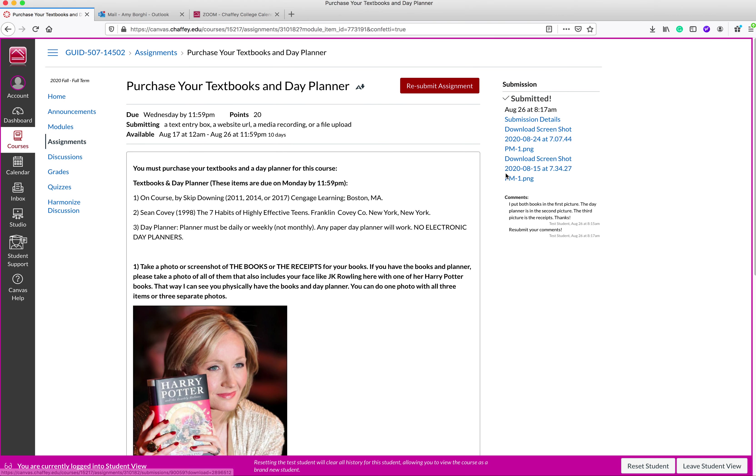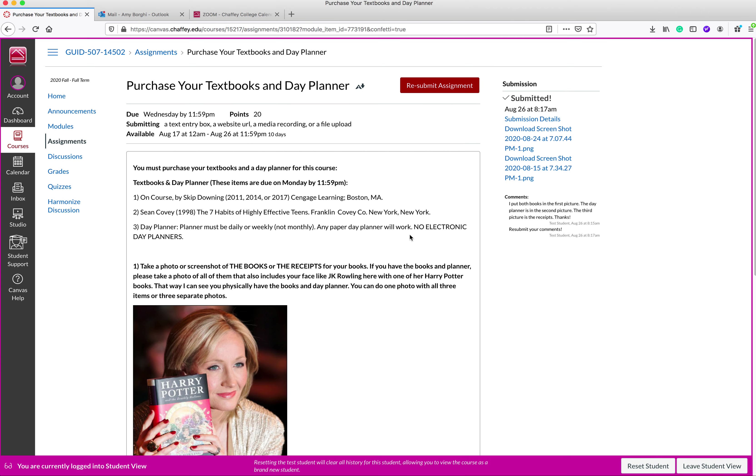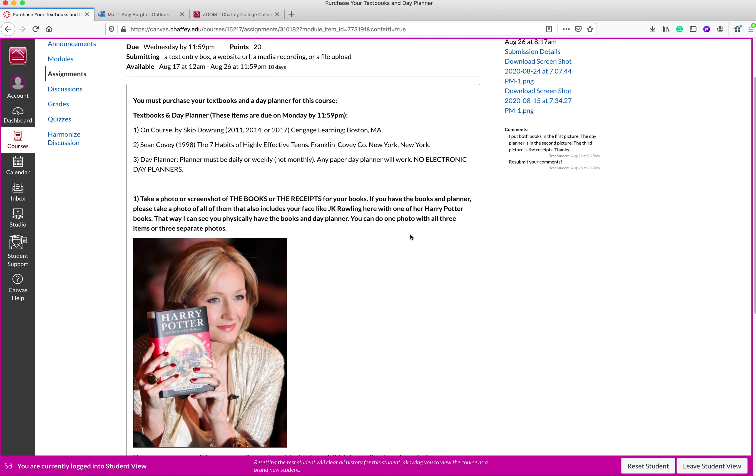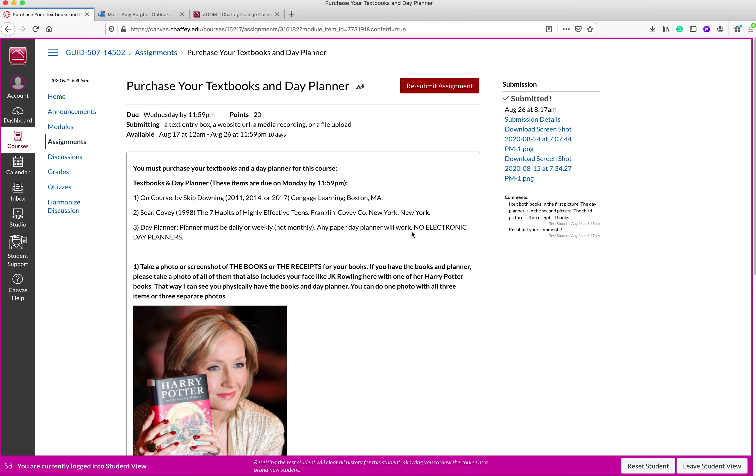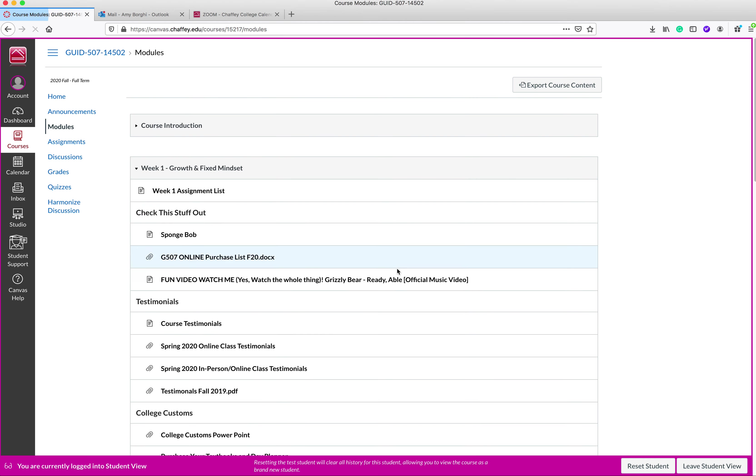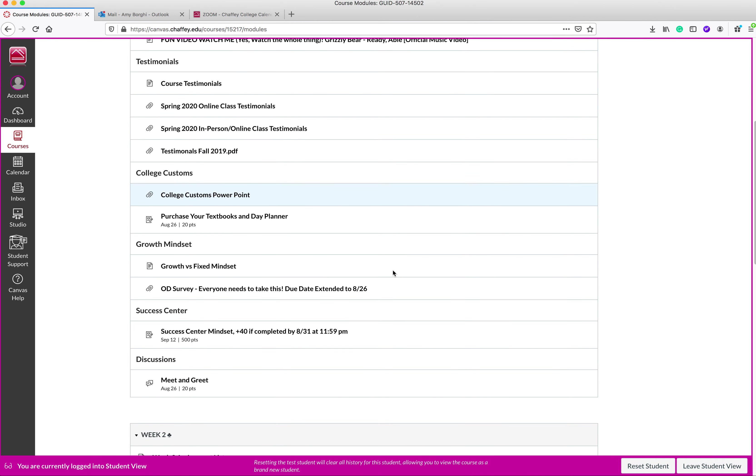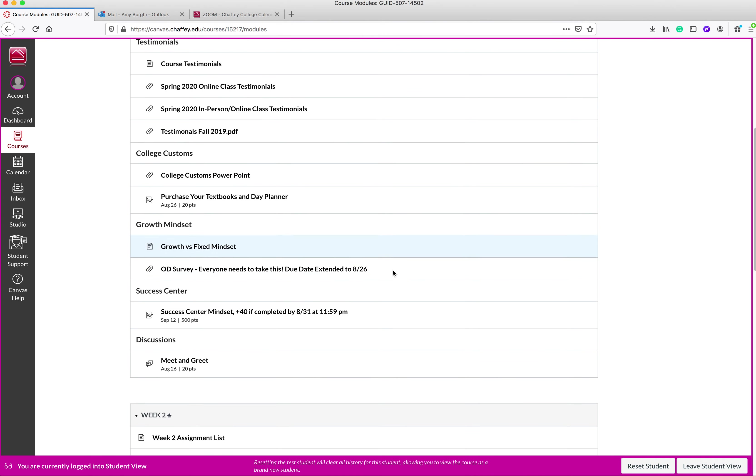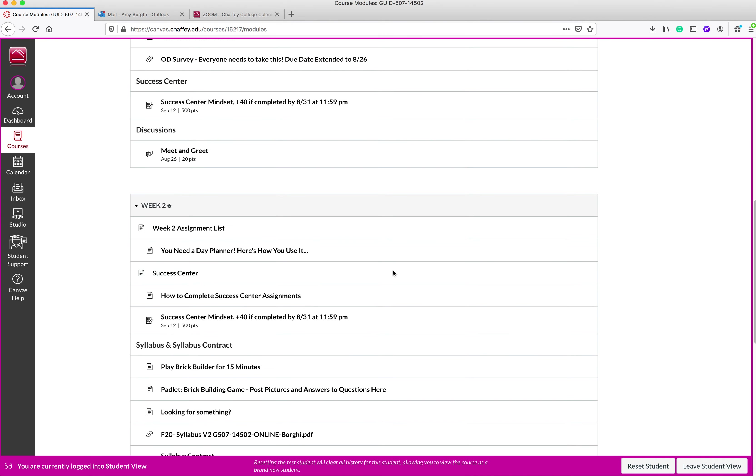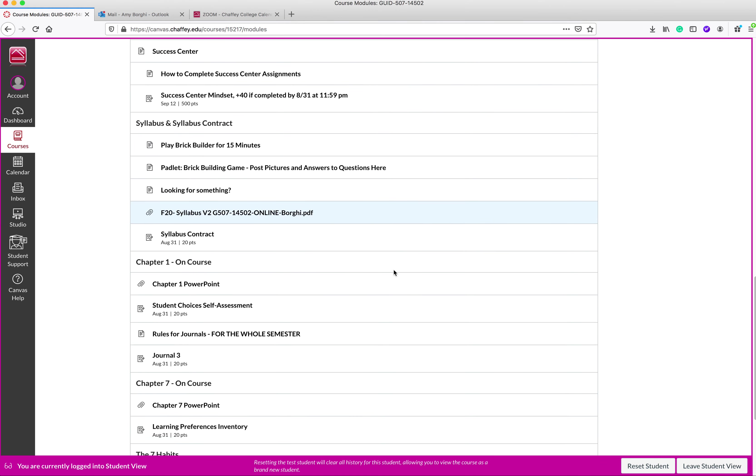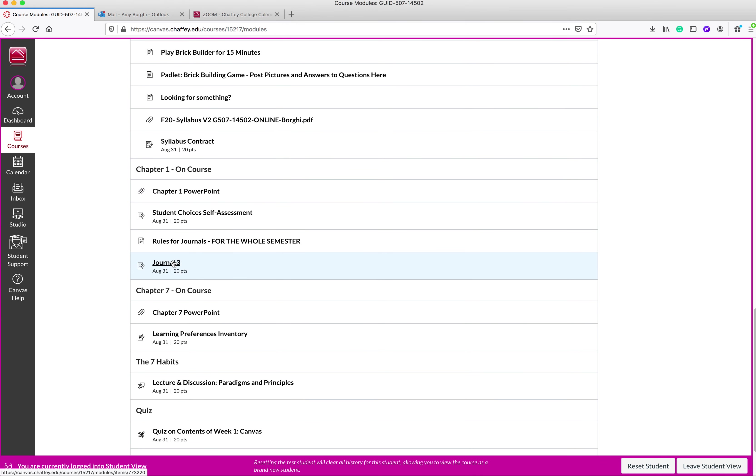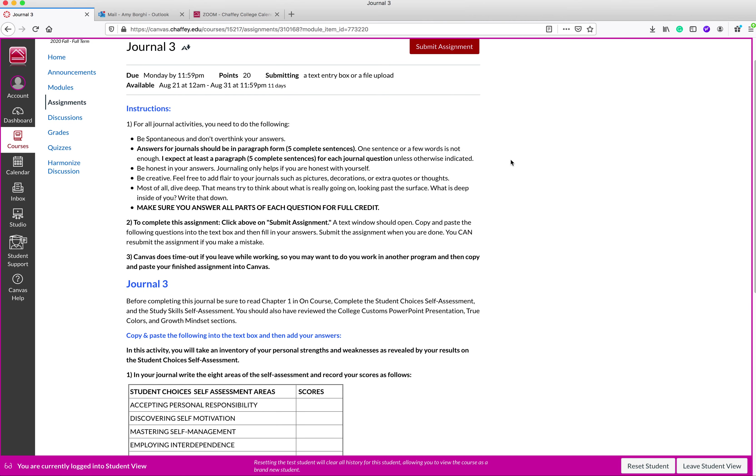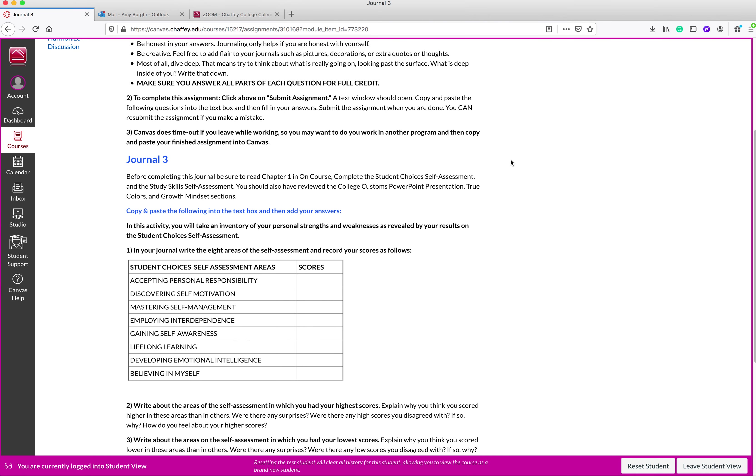So that is how you do assignments. Basically, some of the assignments are going to require that you do a text box instead. Let me go to maybe one of those so we could kind of see what's going on with that. I don't know if I, I'm just going to go to week two stuff because I know I have a journal in here and that's something that is a little different. So here we are. Here's the instructions.